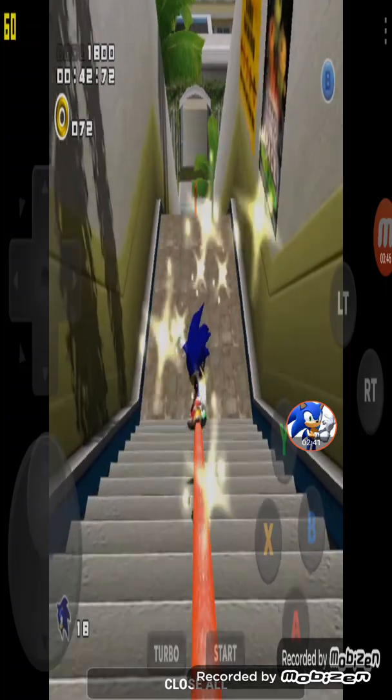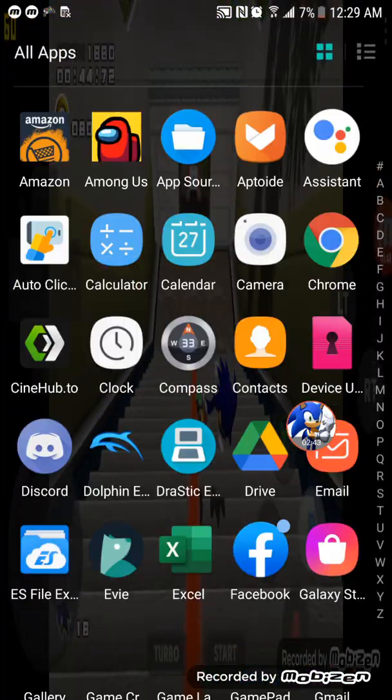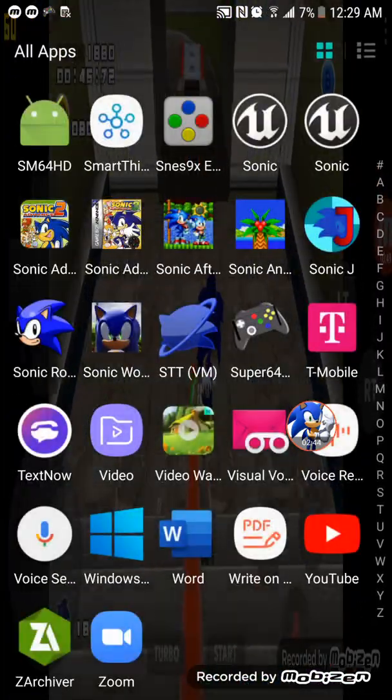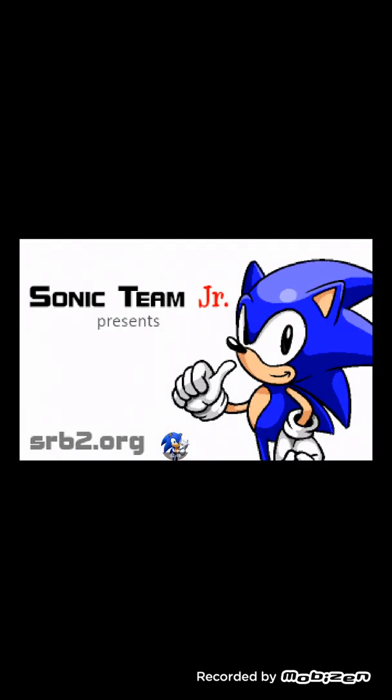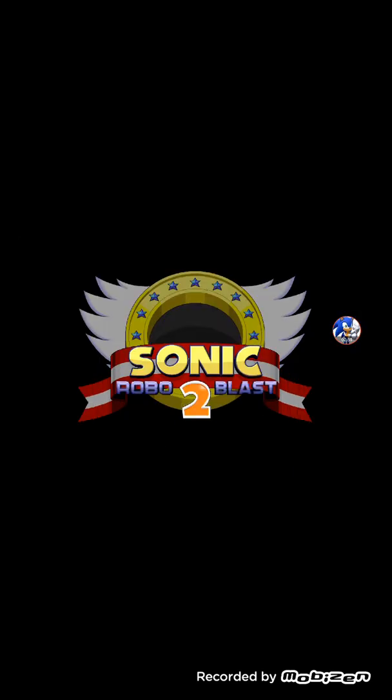Now go in Sonic Robo Blast 2. All right.